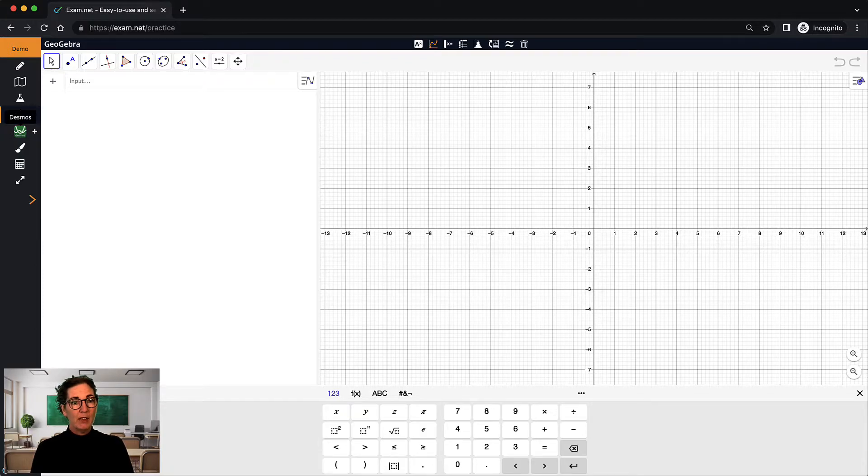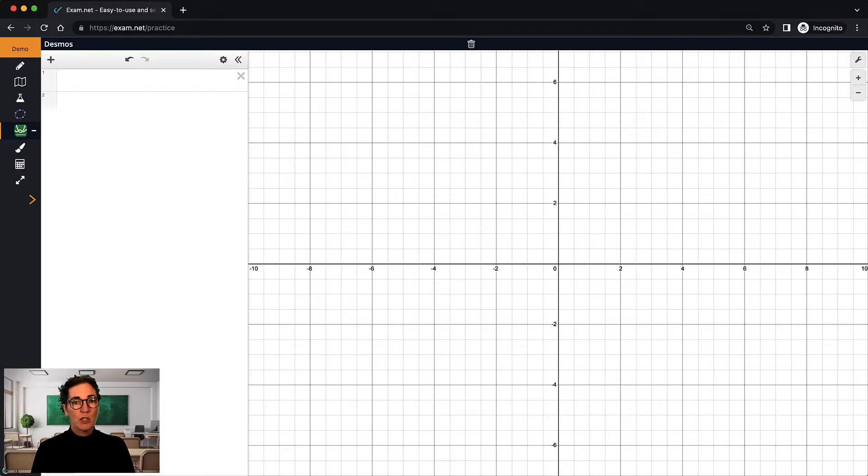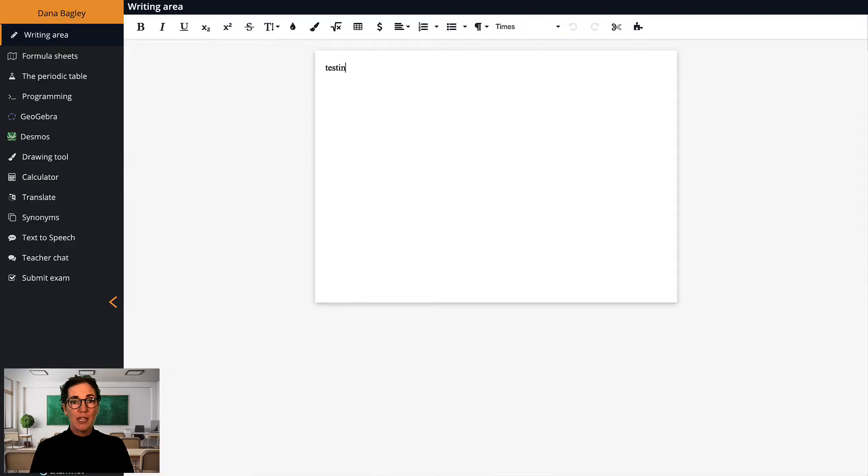But note here that any material created is not saved. If you want them to practice with those tools and have their work saved, you can create an exam like this, and then students can enter a dummy exam with the exam key, and their information will be saved.